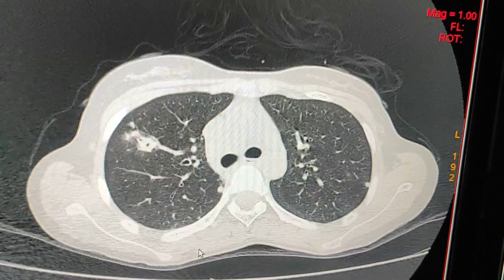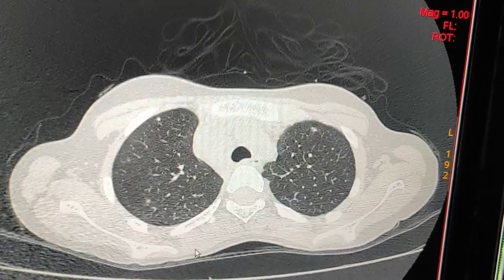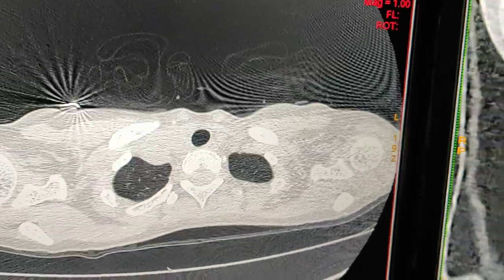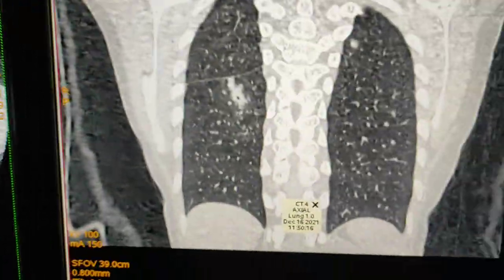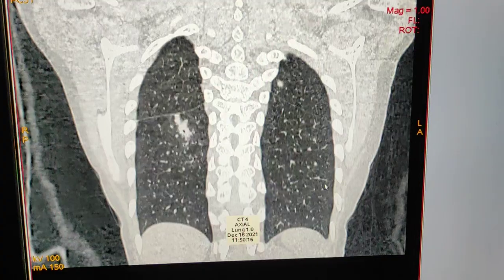This is the axial reconstruction. Now I will show you the coronal reconstruction — this is the coronal reconstruction.